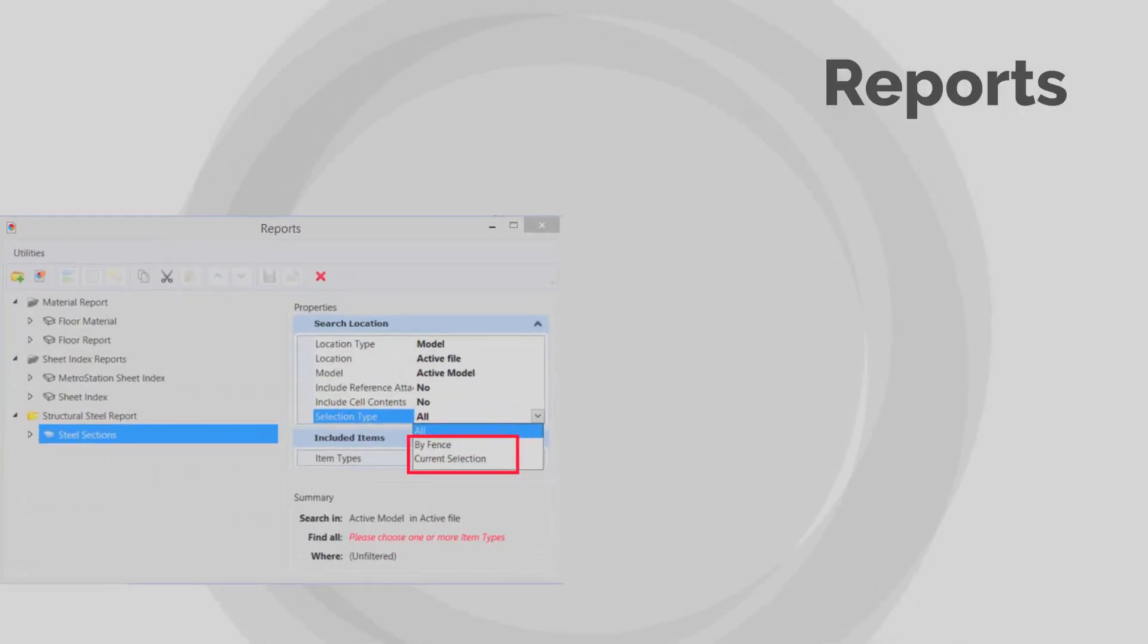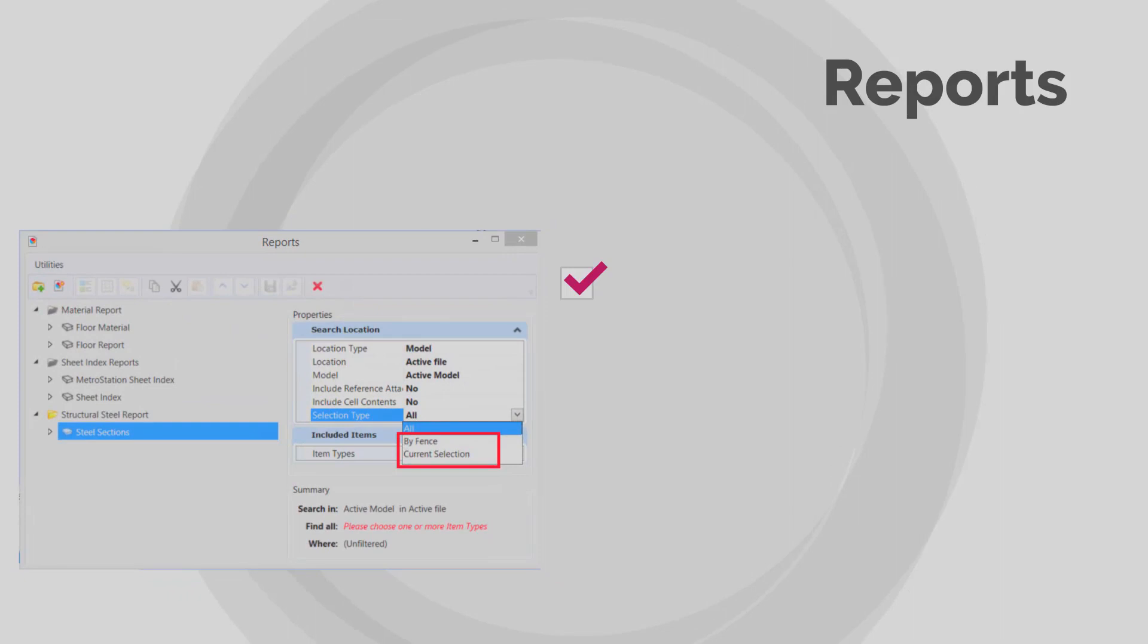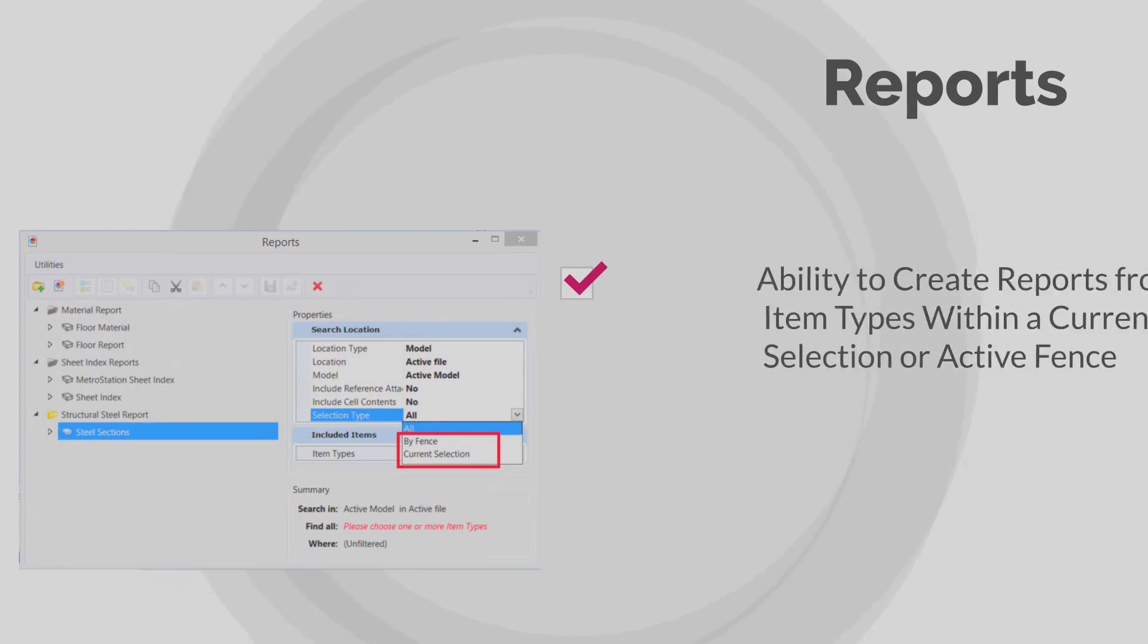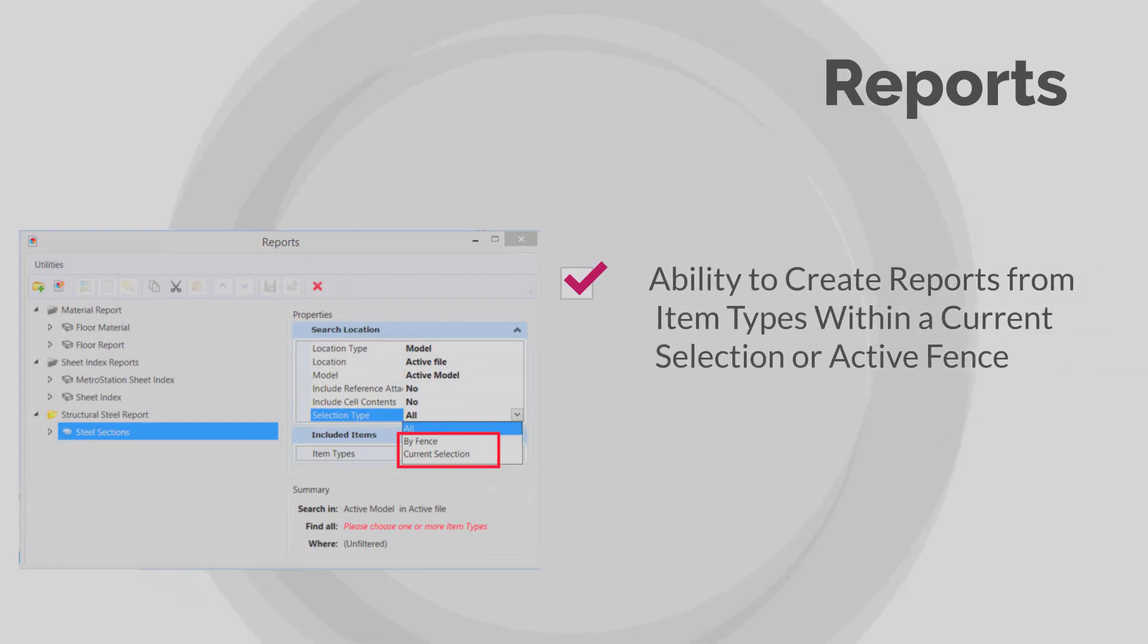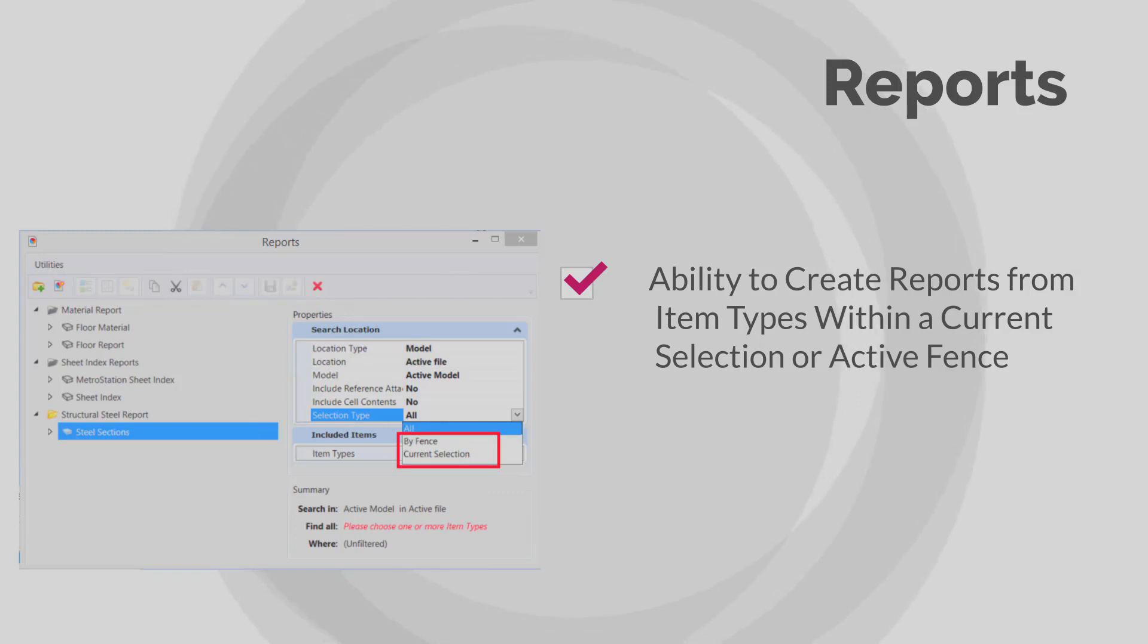You can now choose to create reports from item type instances attached to elements within the current selection or active fence. You can also do so by setting the selection type to by fence or current selection in the reports dialog.